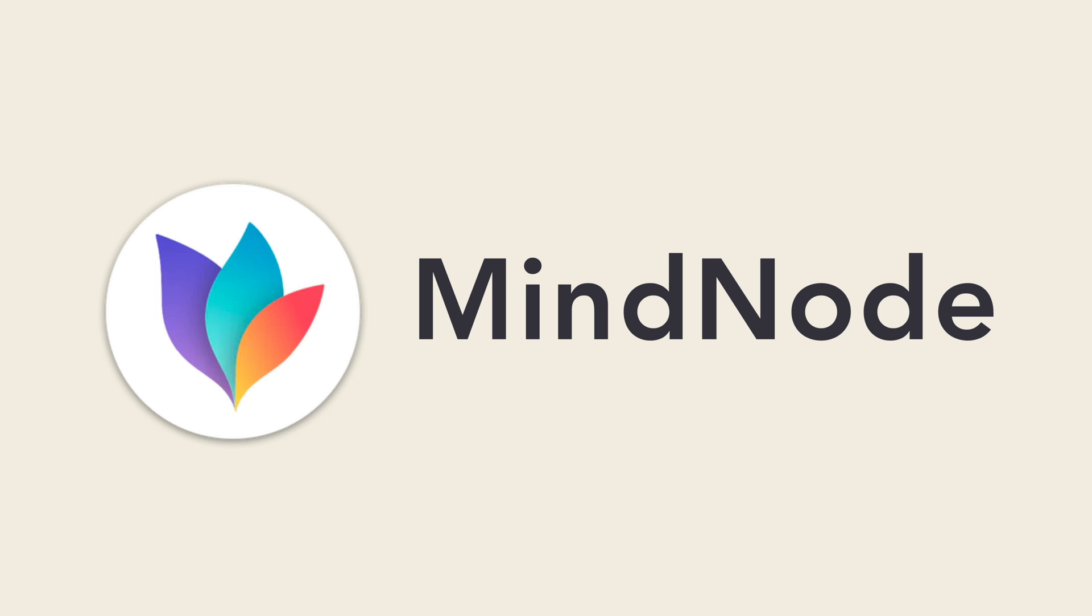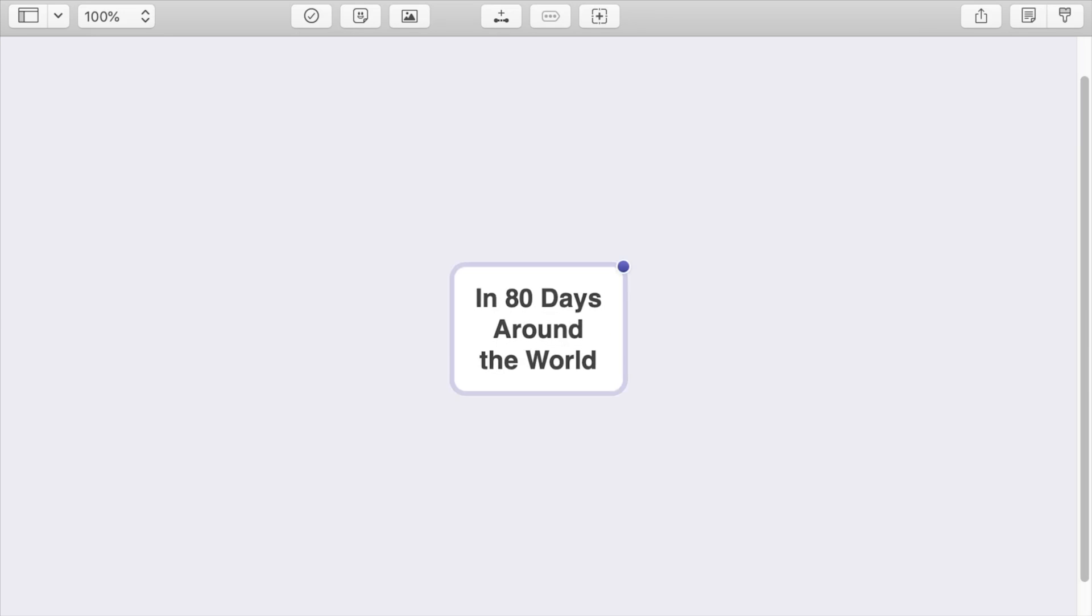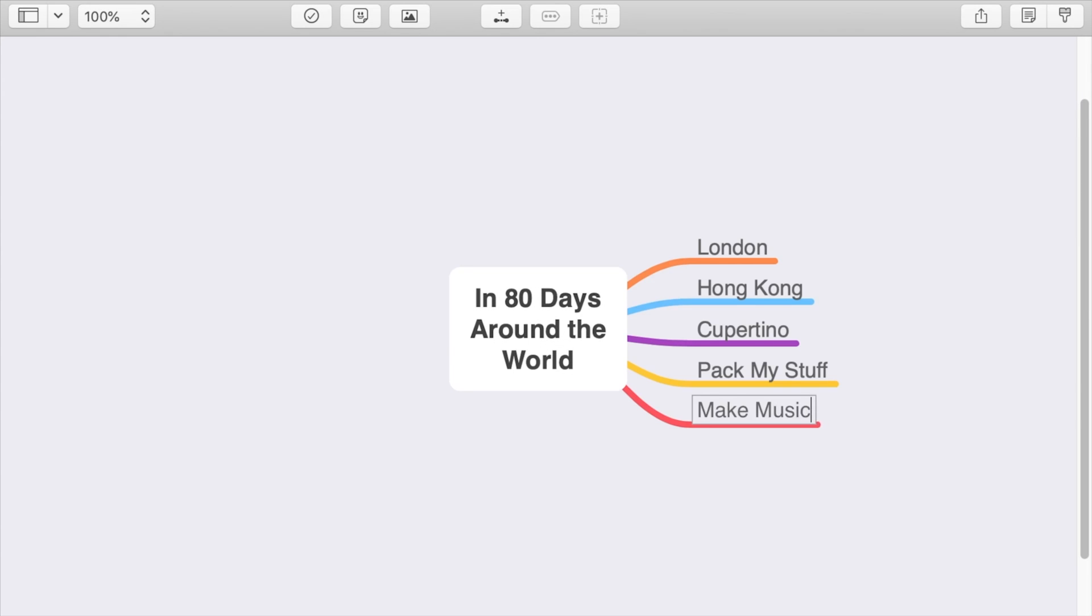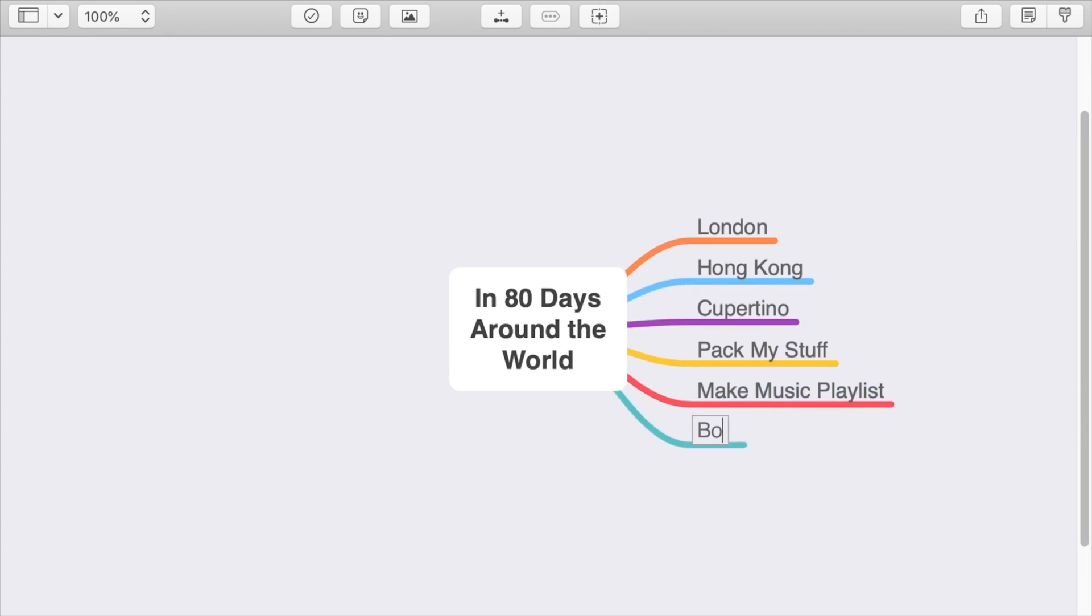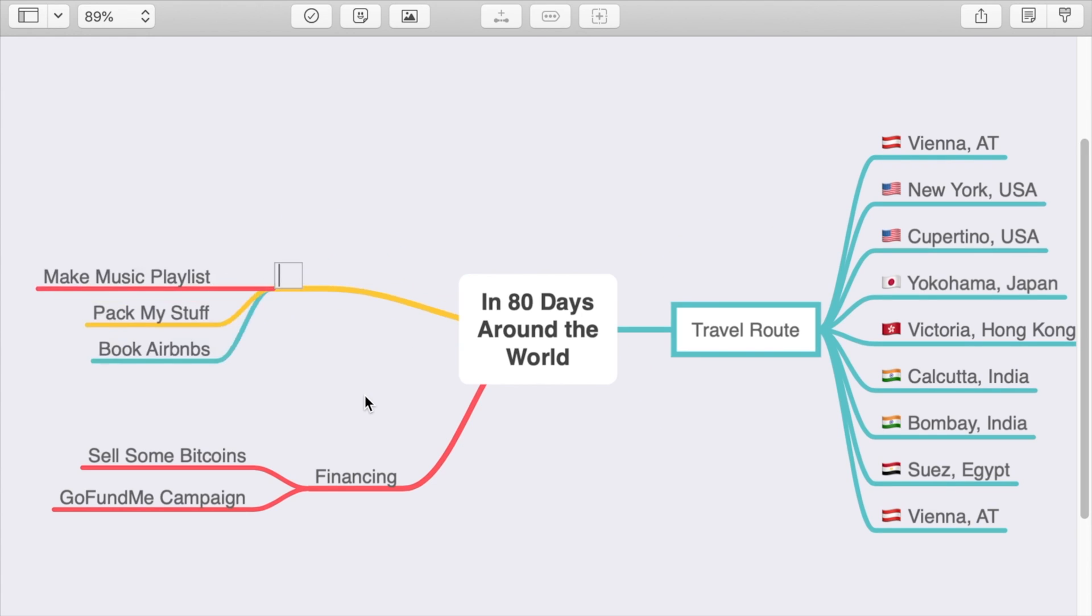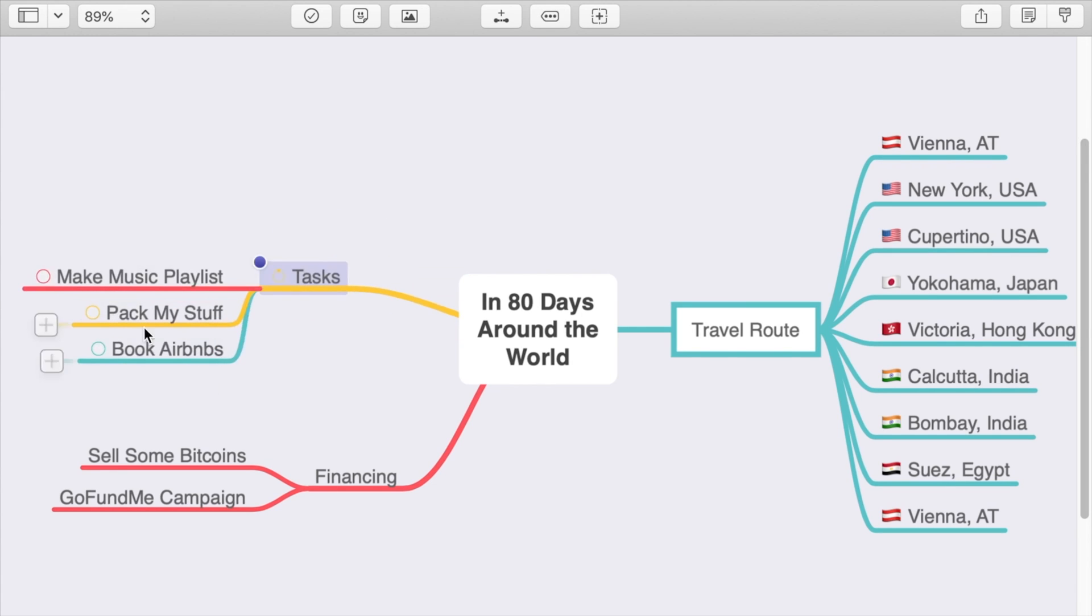Up next is MindNode. MindNode might be the most productive app on this list. It's something that maybe you've never done before when planning out projects, but it could be an extremely useful way to help visualize your goals and tasks at hand.